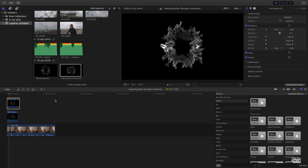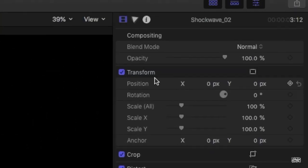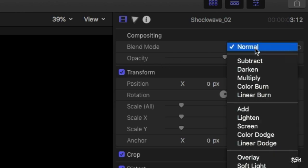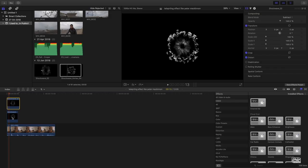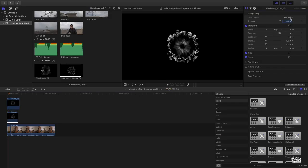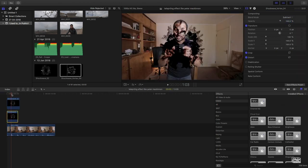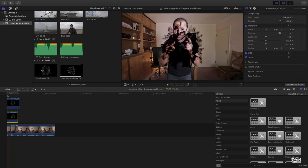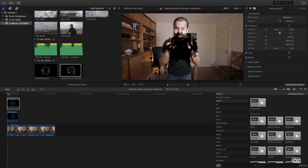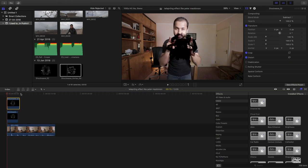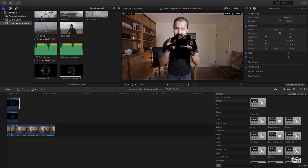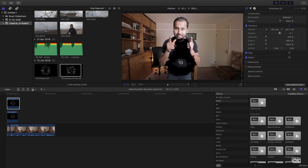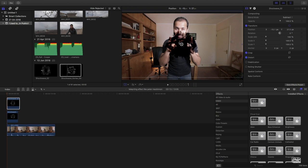Now what you need to do, just come over to the inspector tab, change the blend mode to subtract. Do the same thing for this clip, subtract. Now you have this.